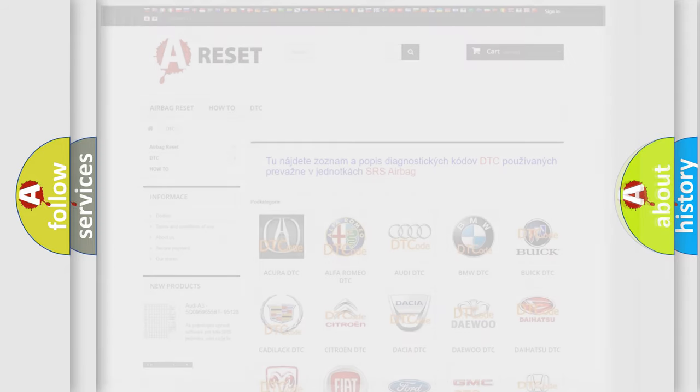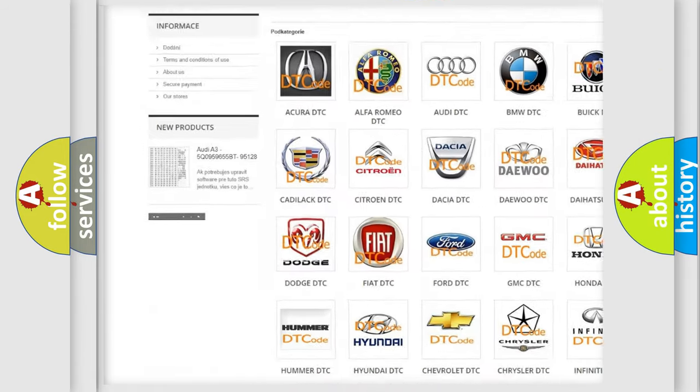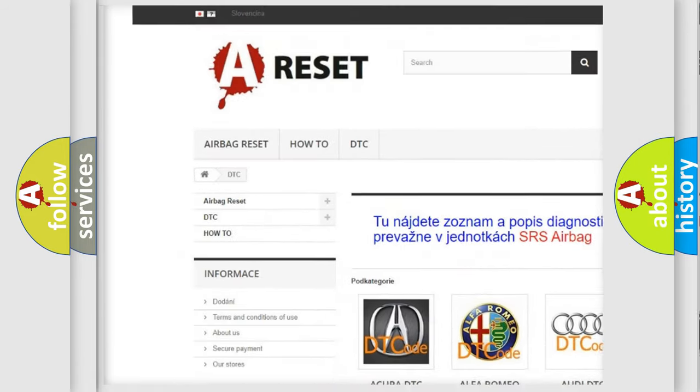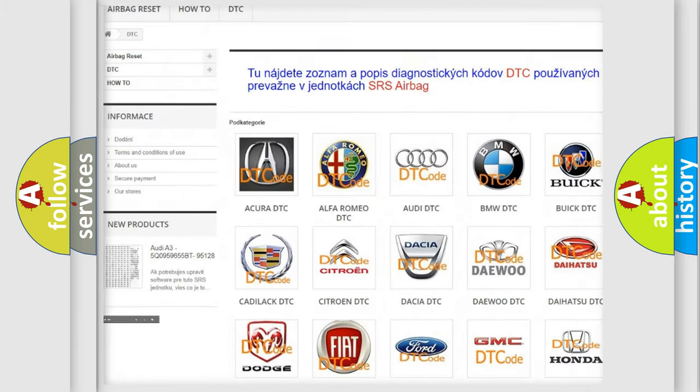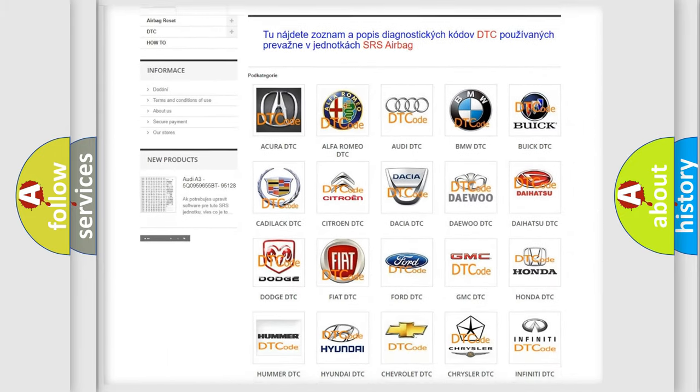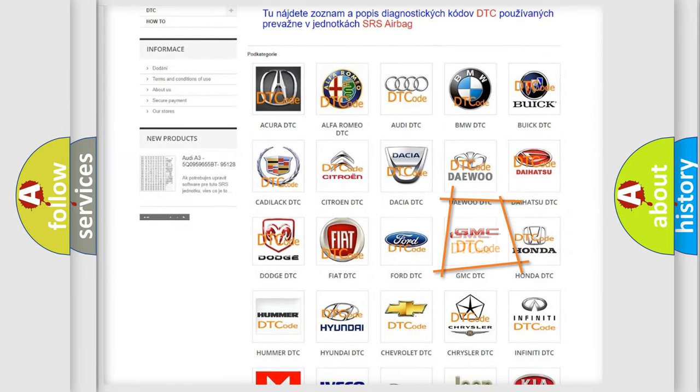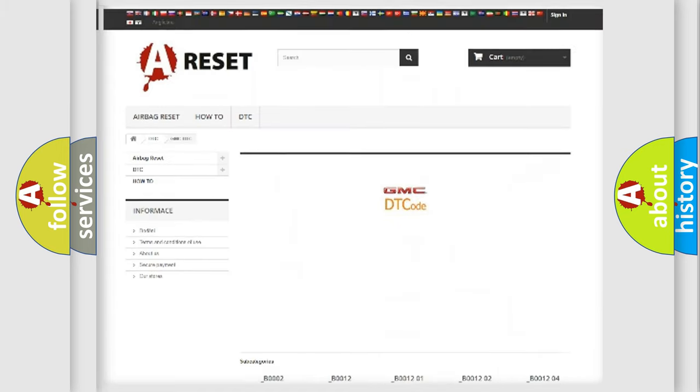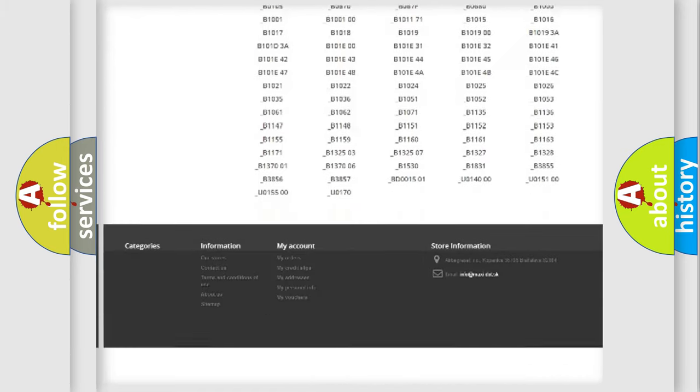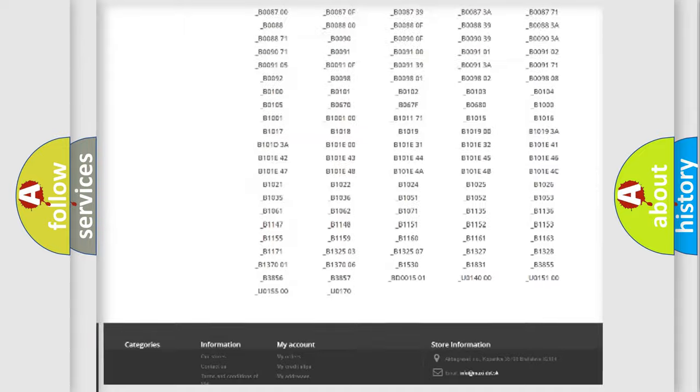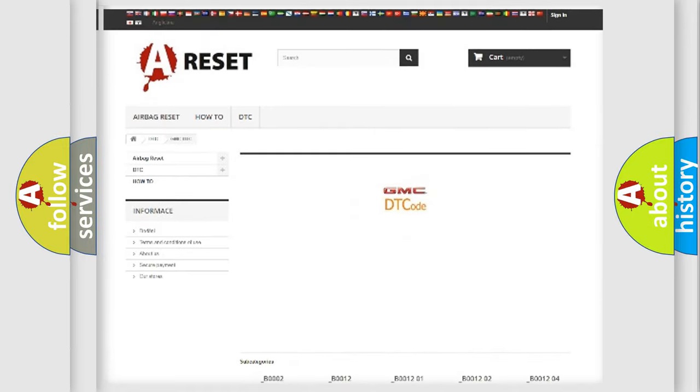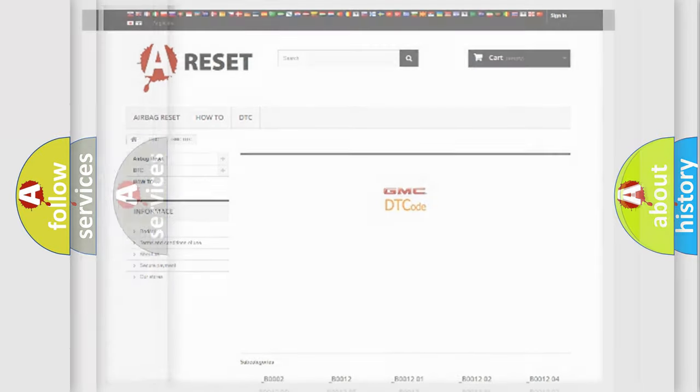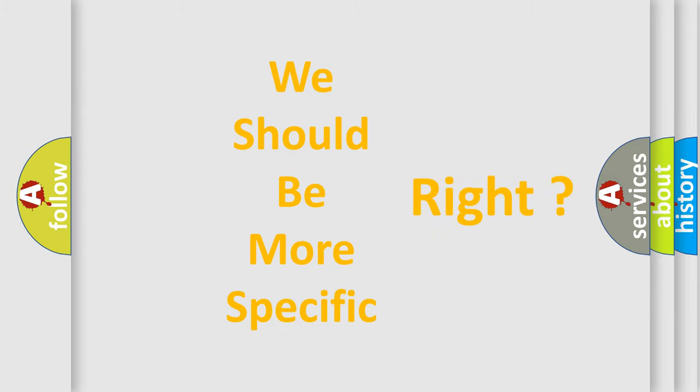Our website airbagreset.sk produces useful videos for you. You do not have to go through the OBD2 protocol anymore to know how to troubleshoot any car breakdown. You will find all the diagnostic codes that can be diagnosed in GMC vehicles. Also many other useful things. The following demonstration will help you look into the world of software for car control units.